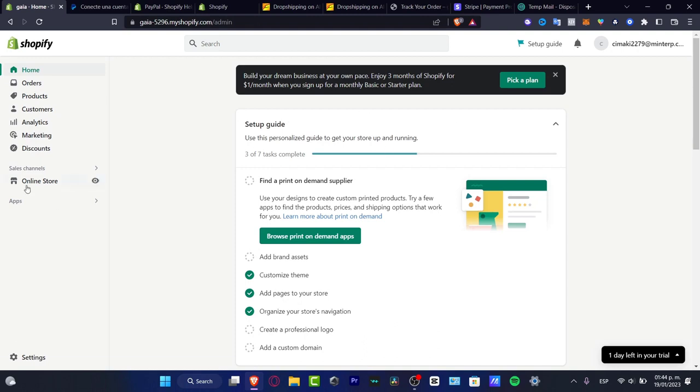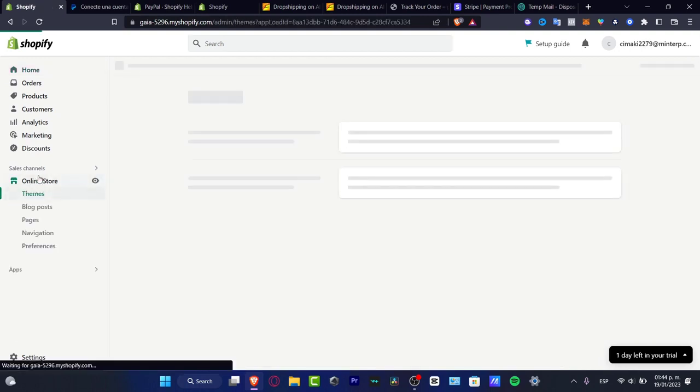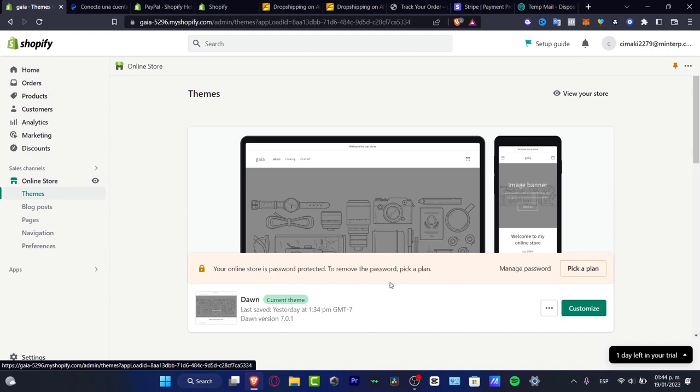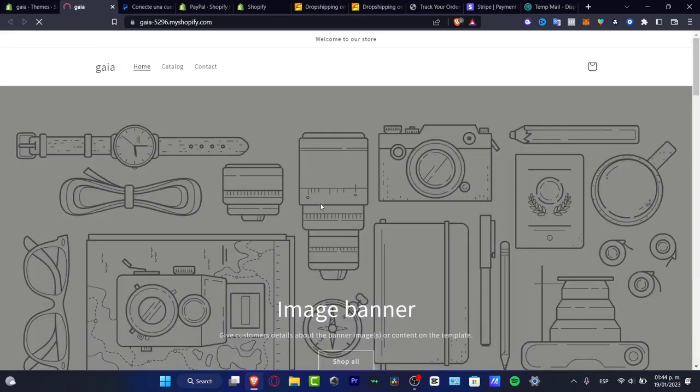Now I'm going to go into my online store. As you can see, I already have a current website. Now if I want to go live, I'm going to hit view your store.